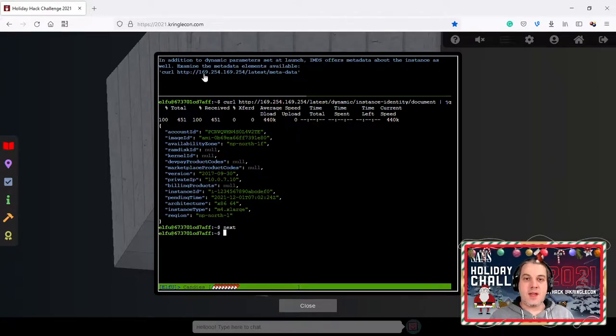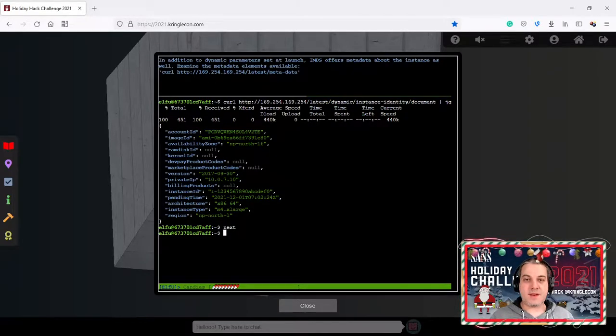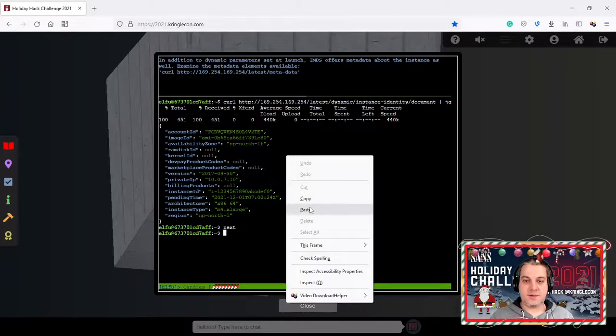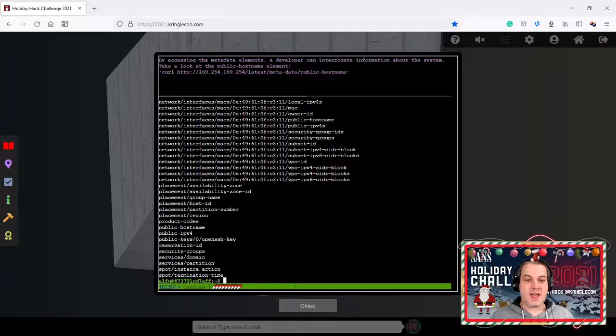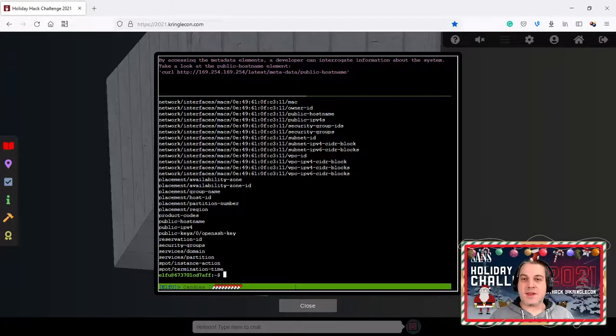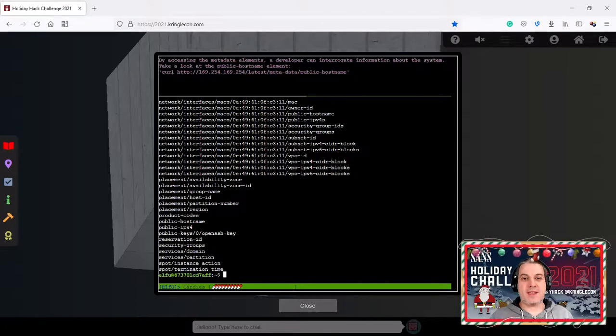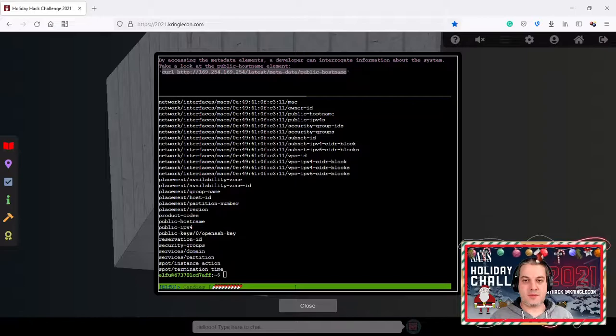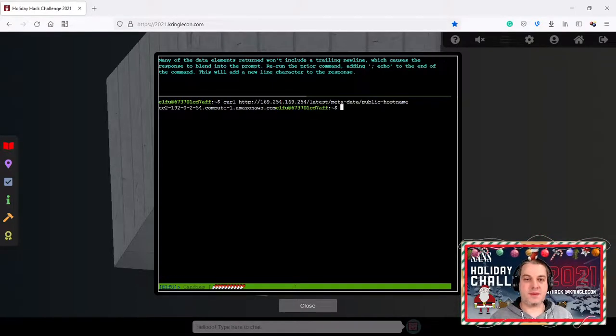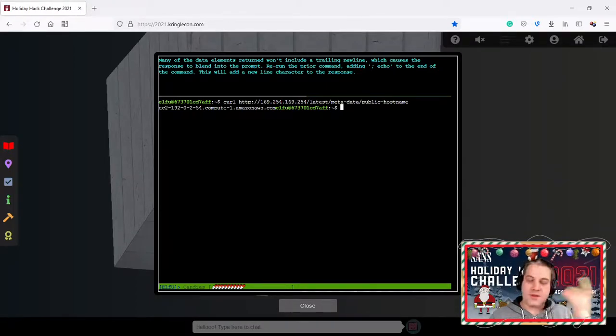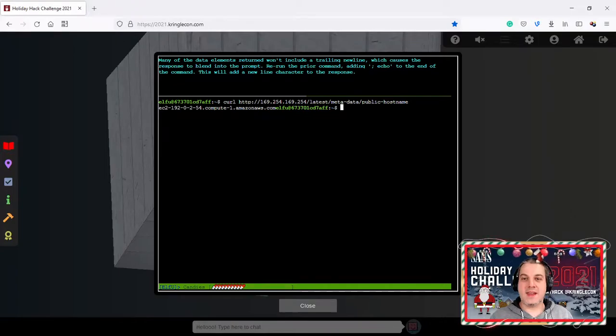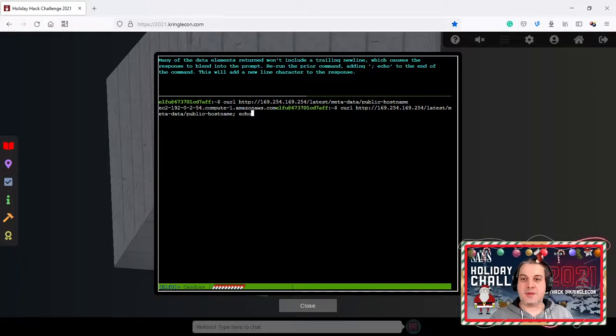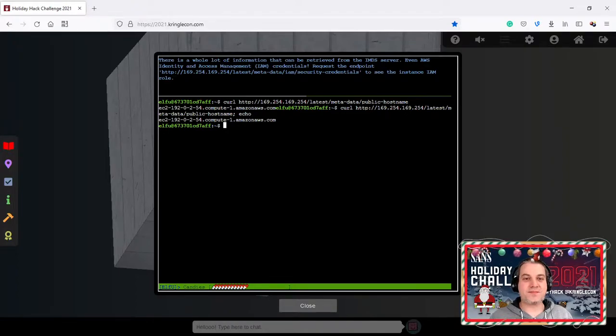We see several details about the instance when it was launched. Developers can use this information to optimize applications based on launch parameters. In addition to dynamic parameters set at launch this offers metadata about the instance as well. Seven metadata elements available. We get a bunch of different endpoints in metadata and these developers can interrogate information about the system. This is where the juicy parts start. Take a look at the public hosting element.